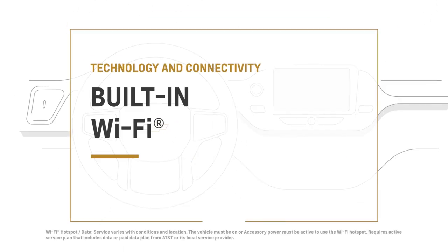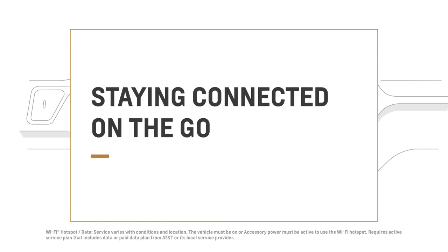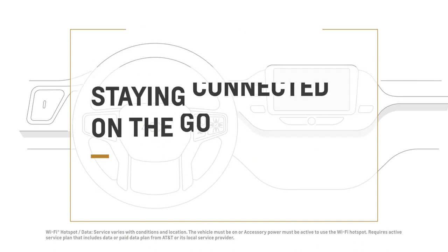Staying connected while you're on the road starts with just a few easy steps. This is all you need to do.